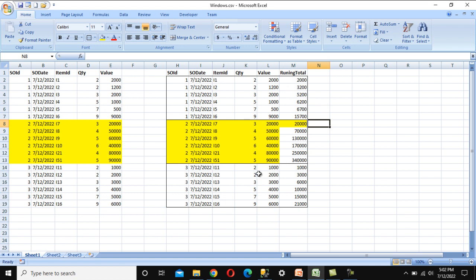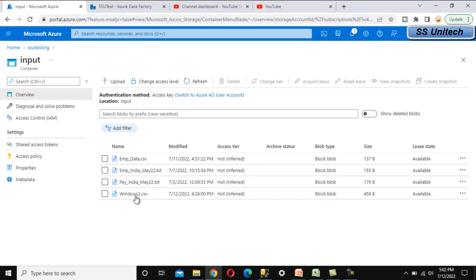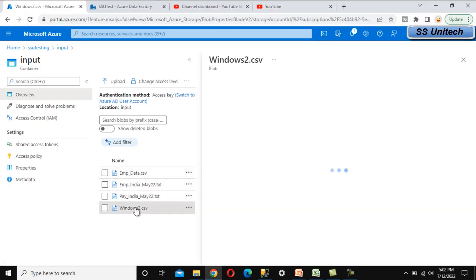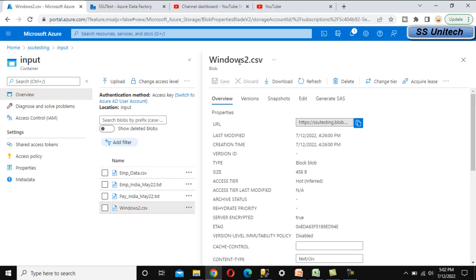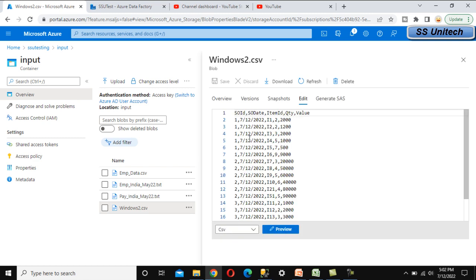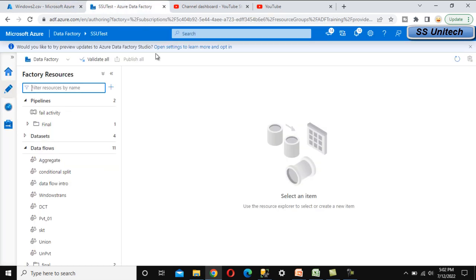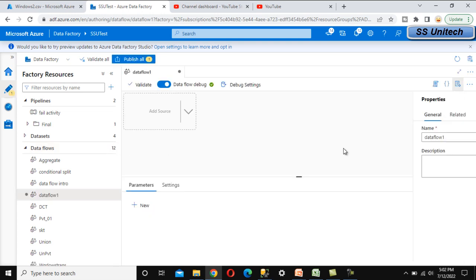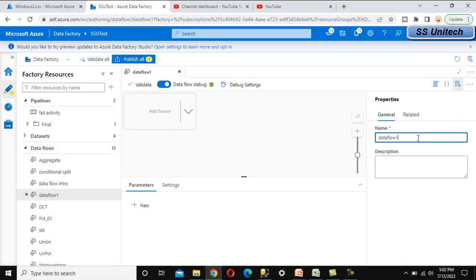In Azure Data Factory, let's see how to achieve this practically. First, let me show you the input table — it's a CSV file called 'windows2'. Under Edit we can see the same data as in the Excel file. Now let's add a new data flow and call it 'Windows Transformation'.